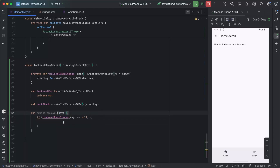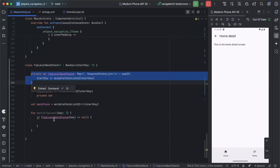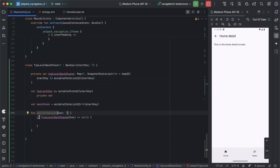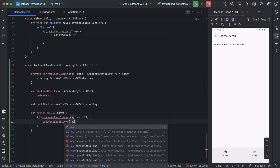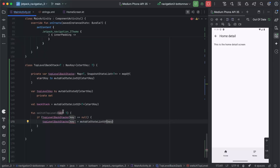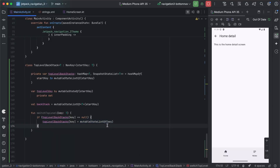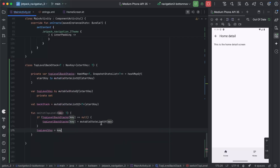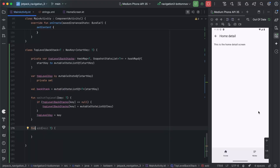The first thing we're going to do is check topLevelBackStacks, pass in our key, and if the resulting back stack is null we set it to be a mutableStateListOf just the key provided. For example, when we've instantiated our TopLevelBackStack with the Home key, the map knows nothing about Notes, so when we call switchTopLevel and pass in Notes it'll be null — this is where we first set it. We'll also need to change this to a HashMap so we can set it. Then we set topLevelKey to the key being passed in.